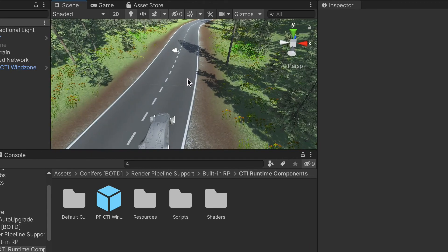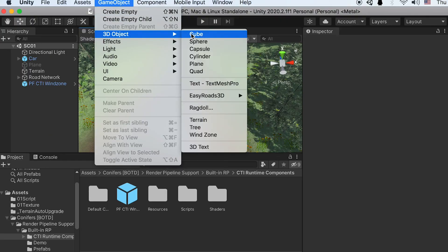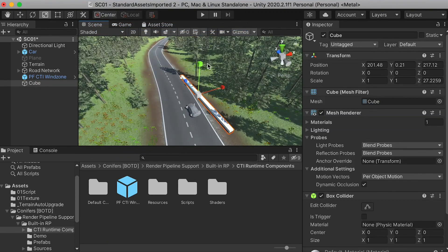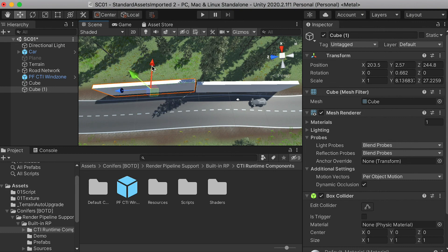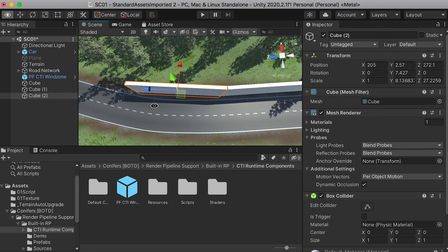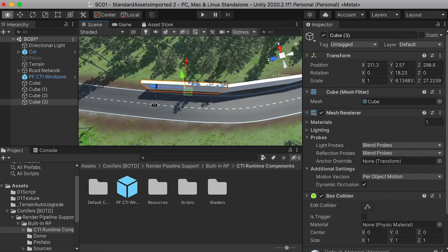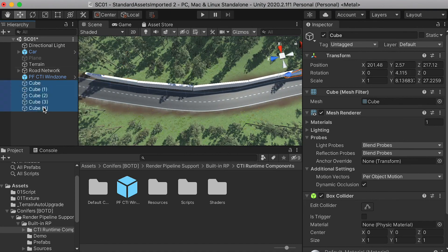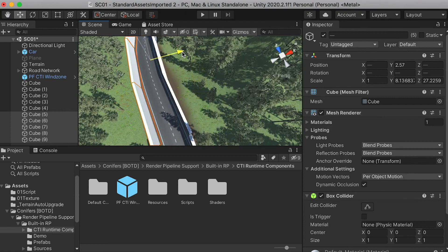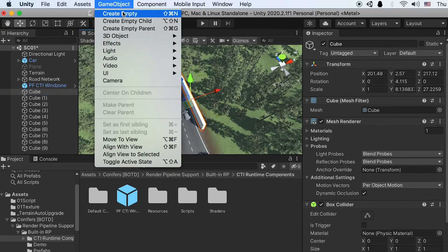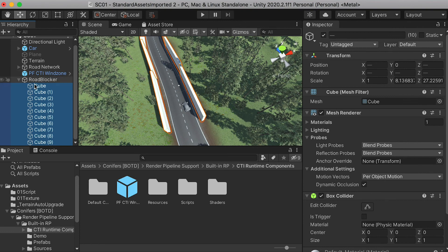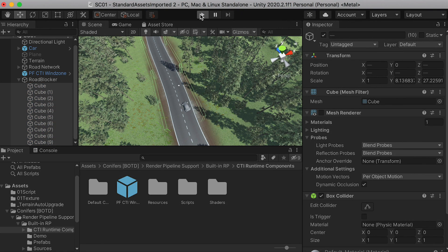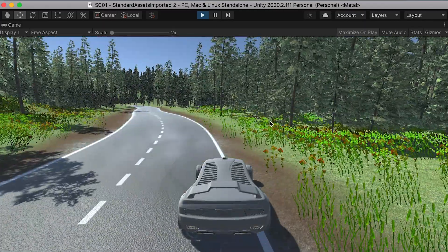We can also create some road blockers to prevent our car from driving off the road. We can create a cube and block the road. Once you've created blockers for the whole road, create an empty object, name it 'road blocker', and move all the cubes inside that folder. Make sure their box collider is checked on, then you can uncheck the mesh renderer so only the collider is active — it will prevent the car from going off the road.